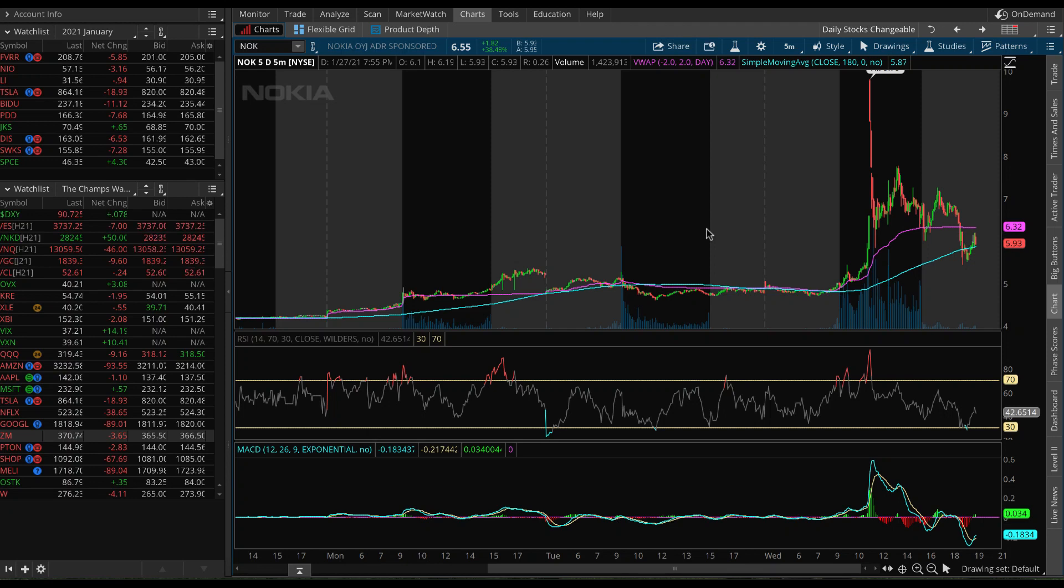Hey guys, welcome to the channel. My name is Alex and today I want to show you why Nokia is such a good bet in relation to some of the other short squeezes we have going on currently. I know it feels overwhelming. I know so many things are going on at once and you probably don't even know where to start.